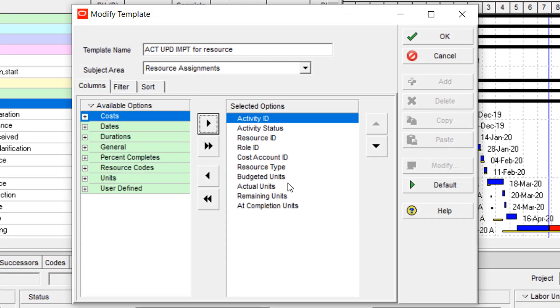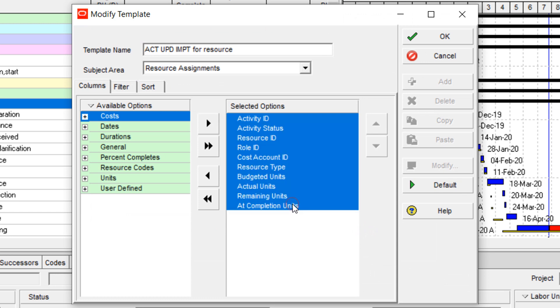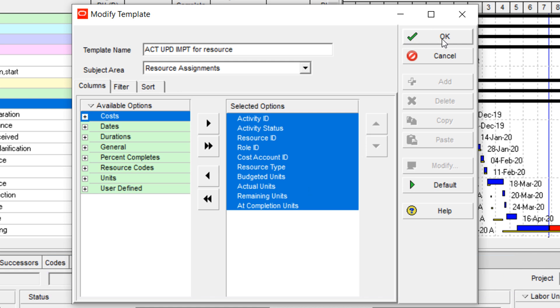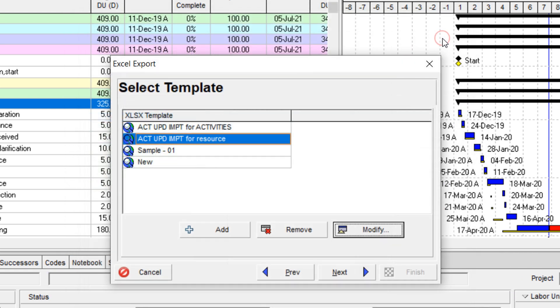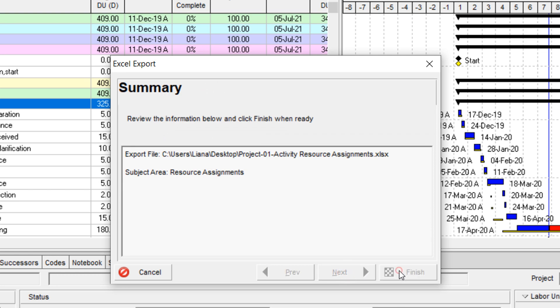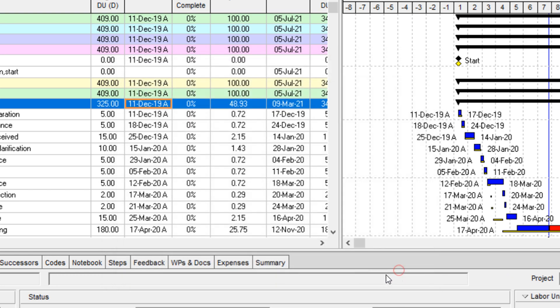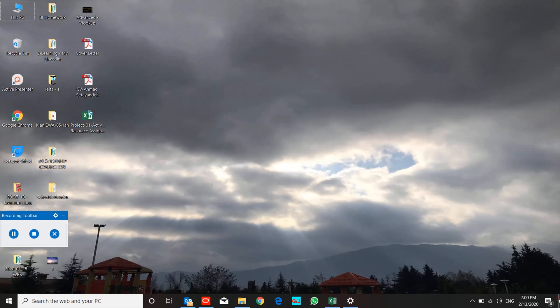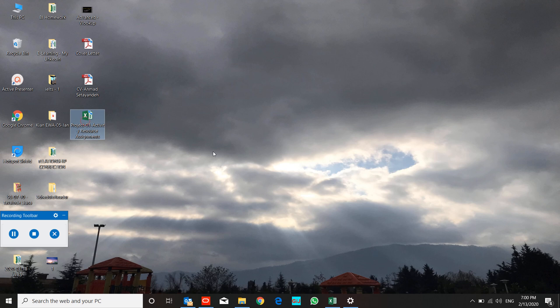These are my proposed fields for this kind of update. These fields are necessary, but you can add some other fields in order to update it during this kind of update. Next, finish. I'm going to open this file.